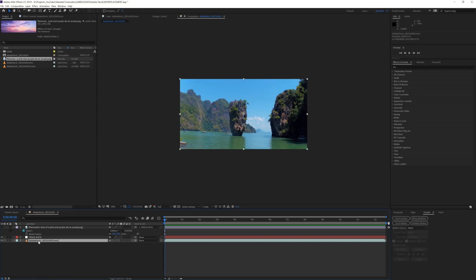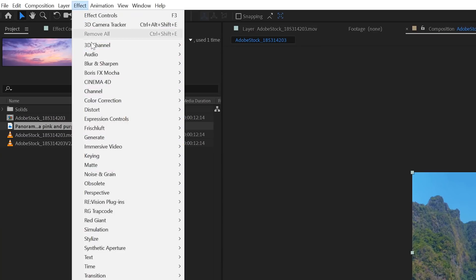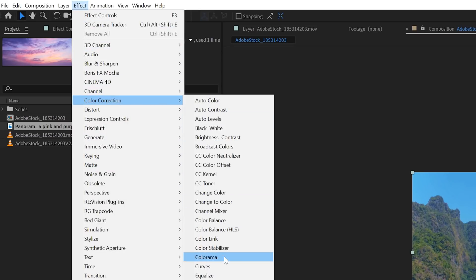Next, select your original footage and duplicate it. Now bring this layer on top. We are going to transform this layer into a map that we can use to show our sky only in the sky. To do that, we need to create a luma matte and make the sky white and everything else black, so that only the white parts will be shown. In order to do this, I will be using an effect called Colorama. We can find this effect under Effects, Color Correction, Colorama.